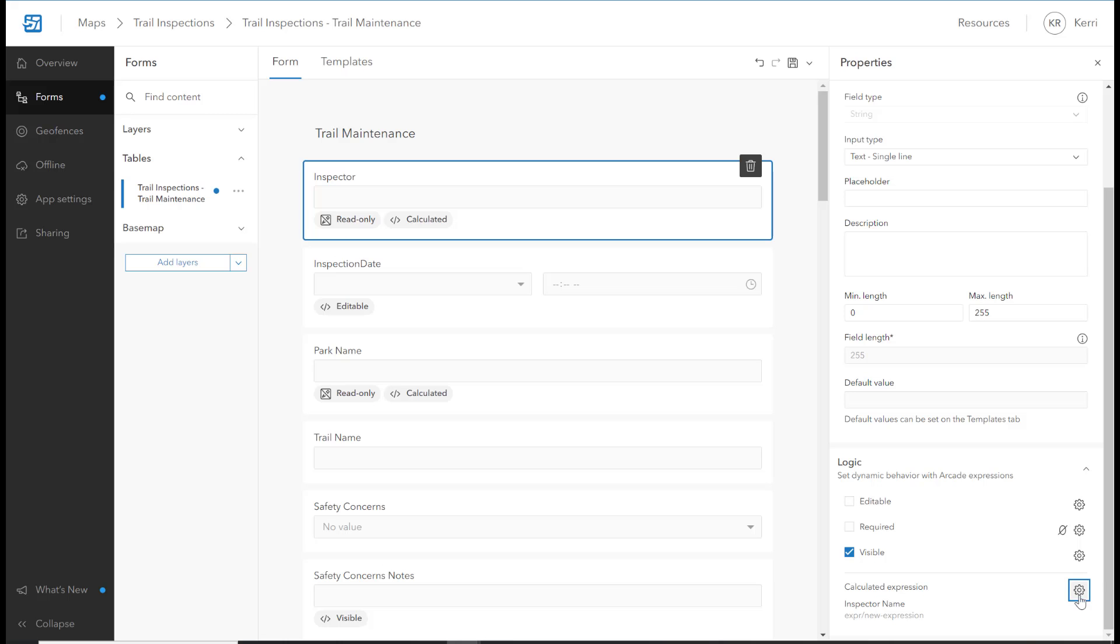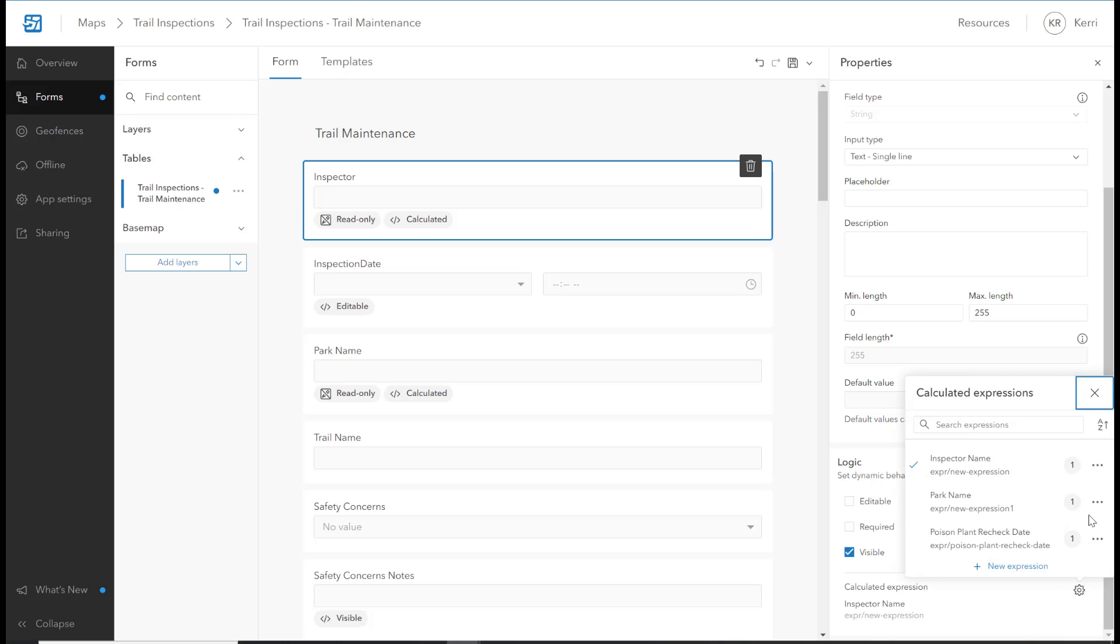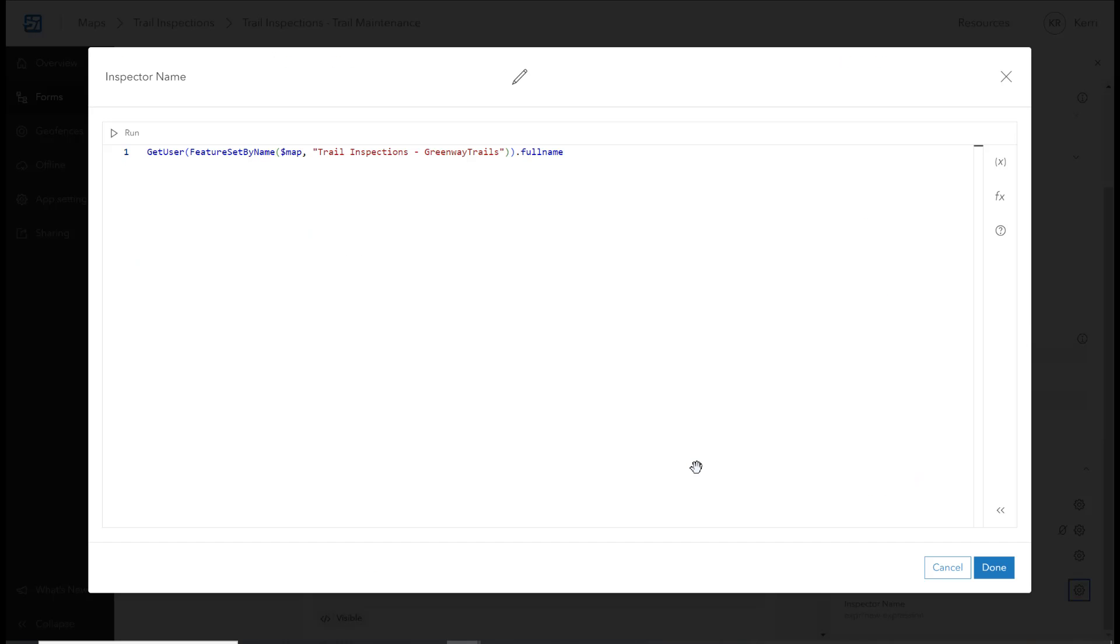Lastly, we have Calculated Expressions. This will calculate the value of a field, and in the process, the field will be made read-only. In this case, the inspector fields, we're using the getUser function to populate the field with the inspector's full name.